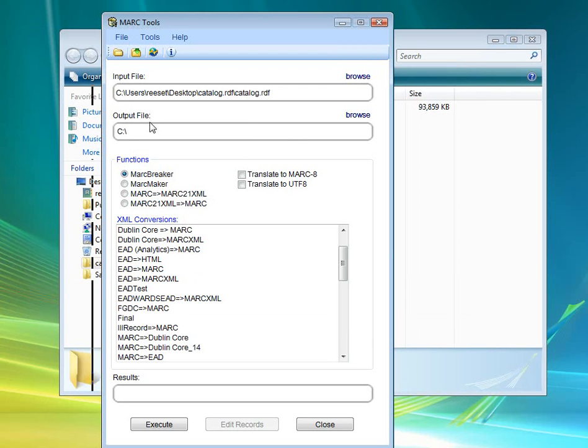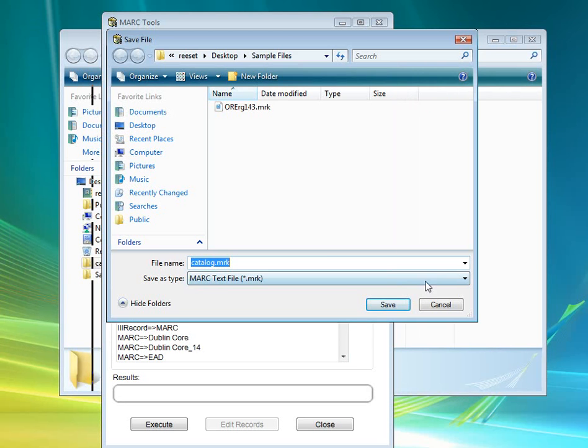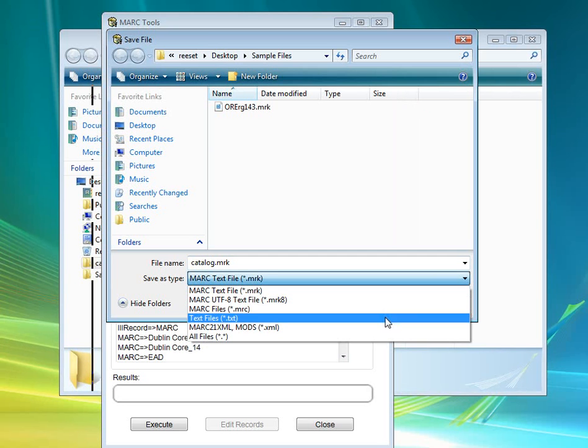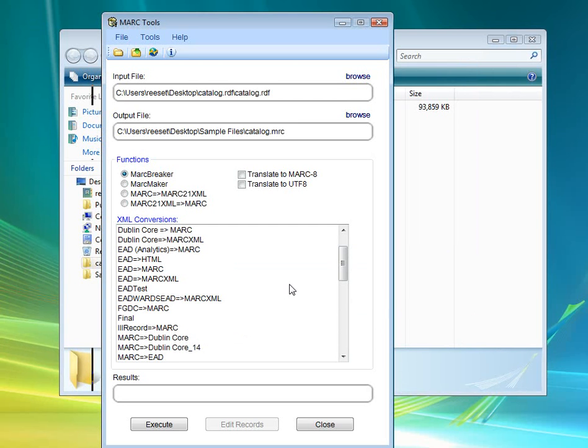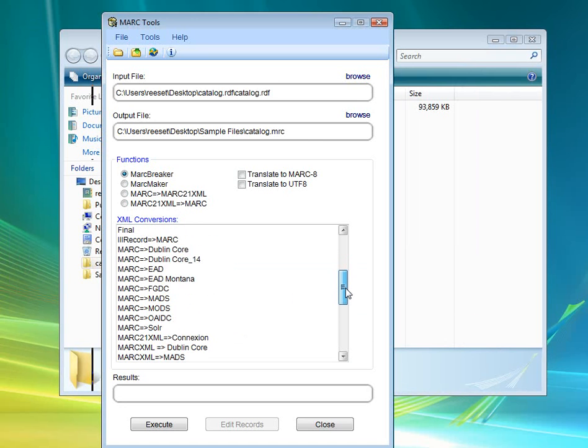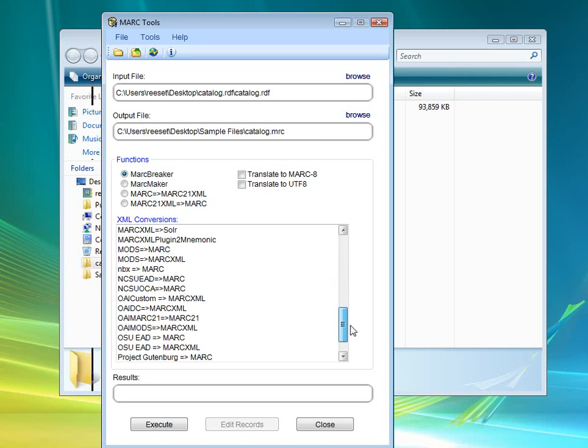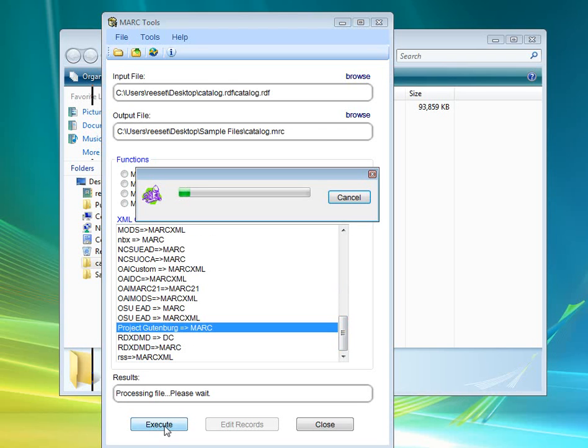So Desktop, catalog, and the RDF file here. I'm going to save it as the MARC file, and I'm going to select the XML function that is here, Project Gutenberg to MARC, and execute that file.